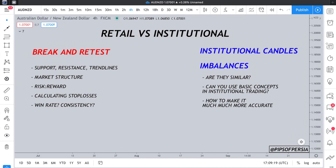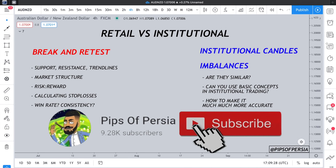Good morning, good afternoon, good evening traders, wherever you are in the world. I hope you're doing well, I hope you're safe, I hope you're healthy, I hope you've got a big smile on your face, and I hope you're catching pips as usual. Pips of Persia here — happy new year. I know I'm a few days late, I've just been taking a little break, but we are back. 2021 is about to be a year of growth and elevation for us all.